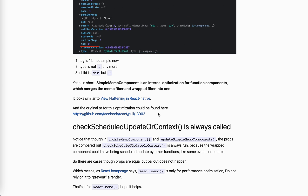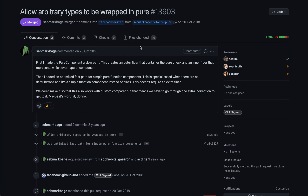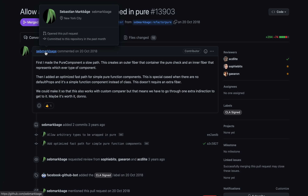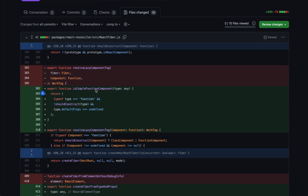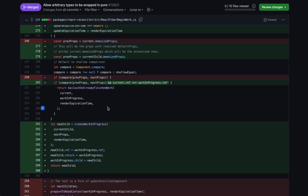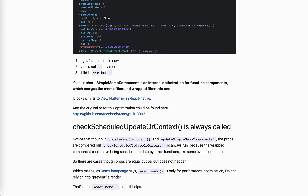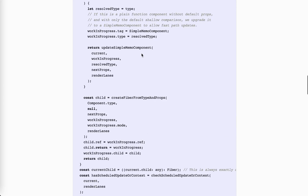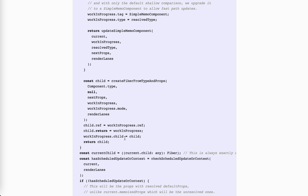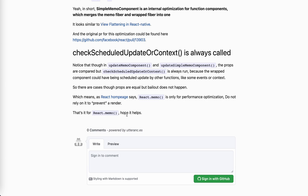There's also this pull request - I think it's by Sebastian, who has joined Vercel - which is the original pull request adding this optimization. One thing I've learned is that if the fiber tree is shallower, performance will be better because performUnitOfWork just traverses fewer fibers. That's the benefit of this optimization.